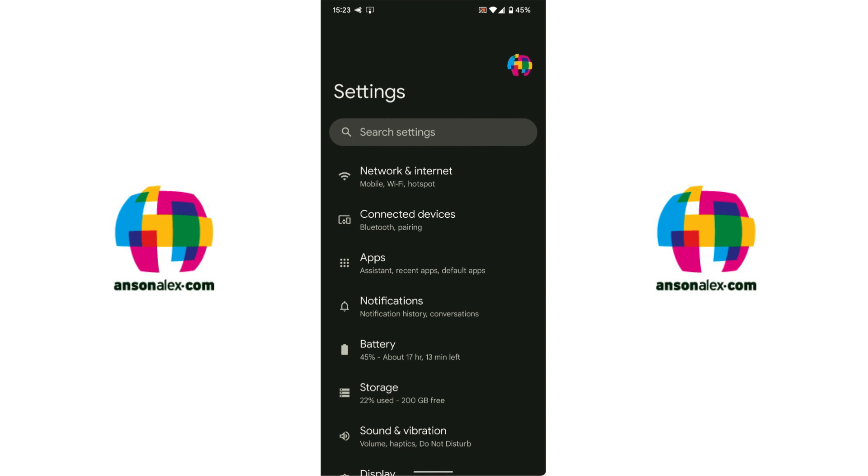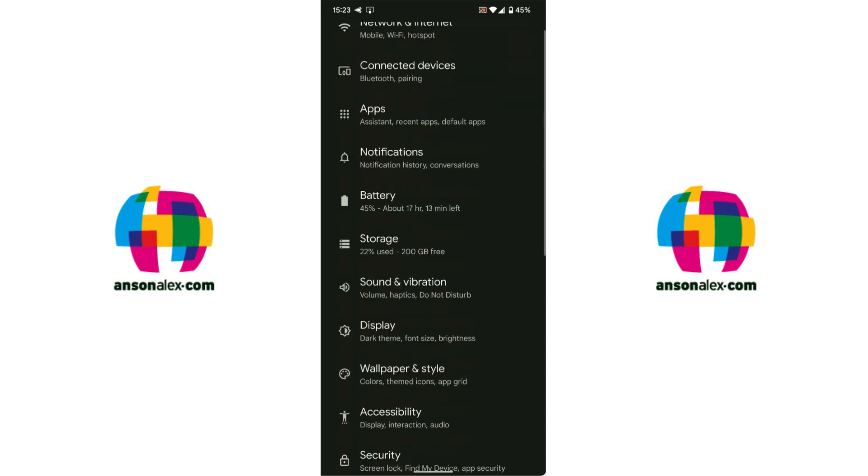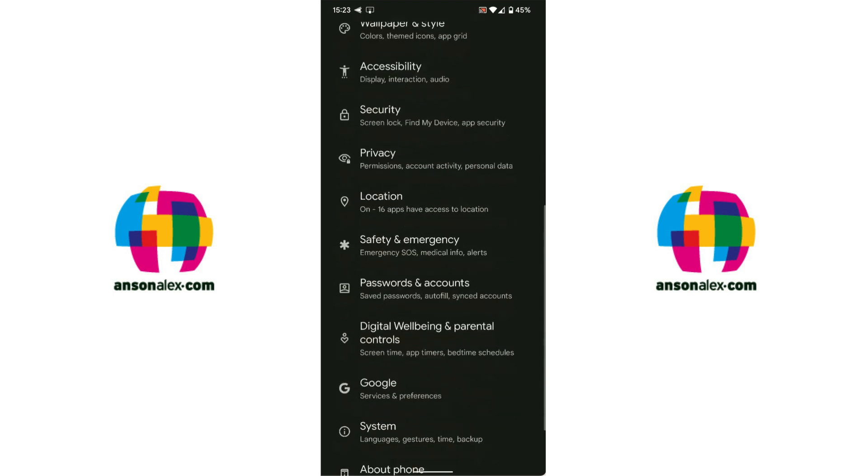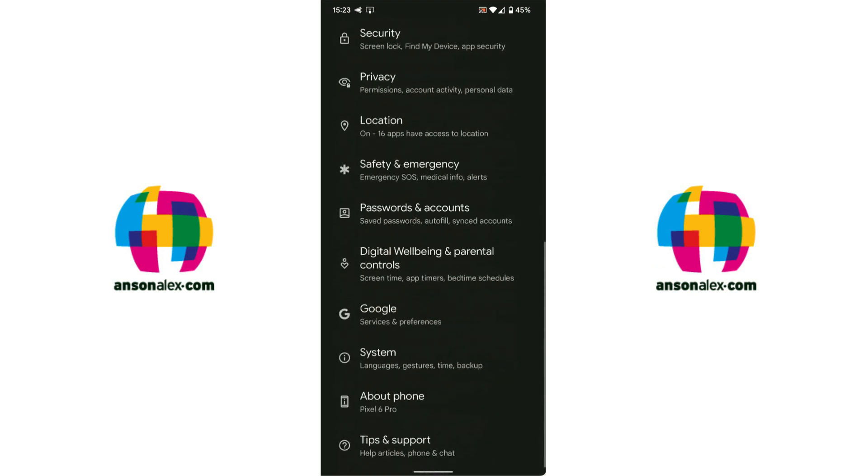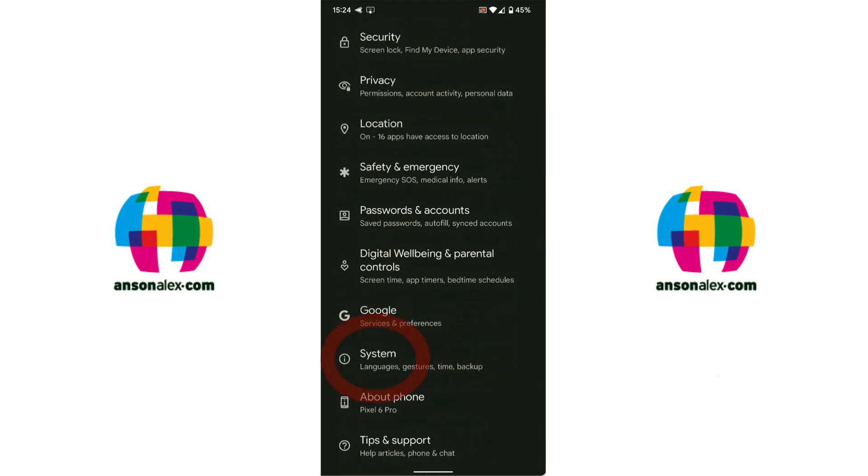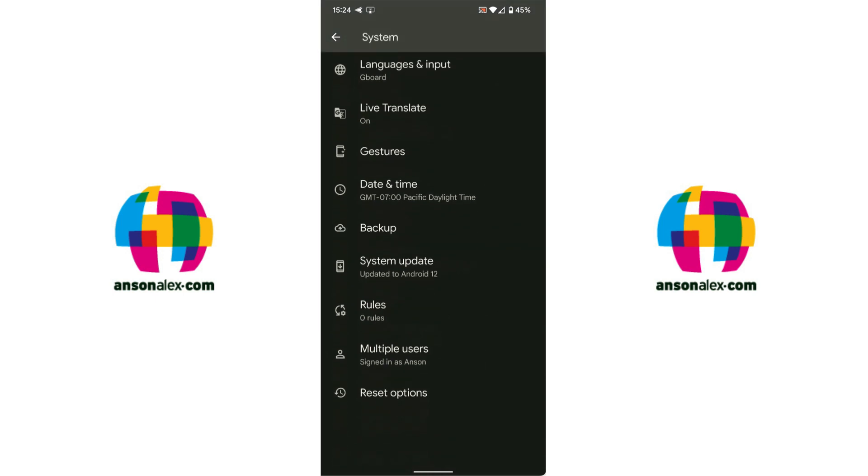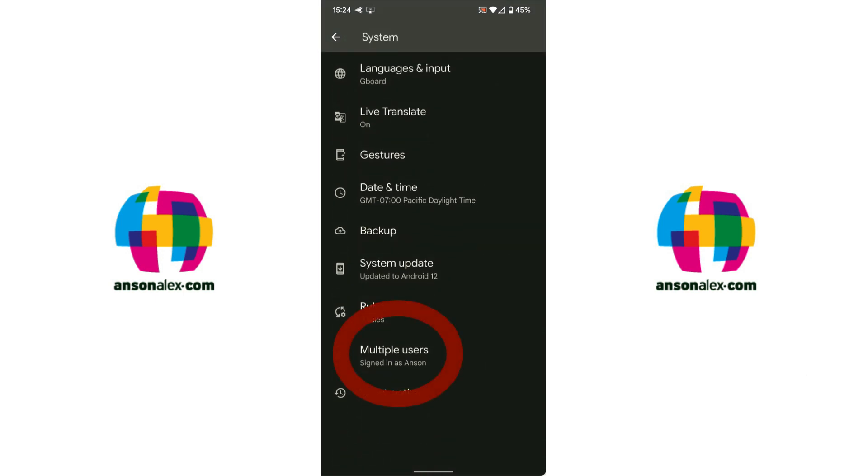So from within my settings I'm going to scroll down to the system option. You can see it's almost all the way at the bottom and I'm going to tap on system and then from system I'm going to scroll down and I'm going to tap on multiple users. It's almost the very last option on your phone here.